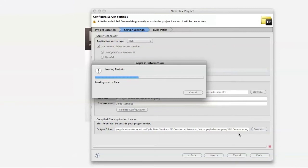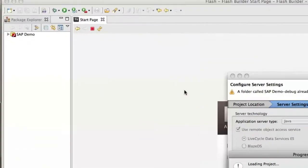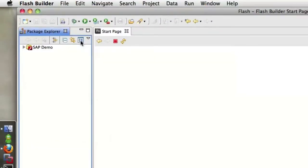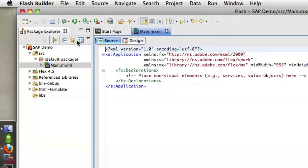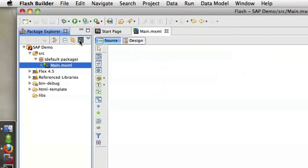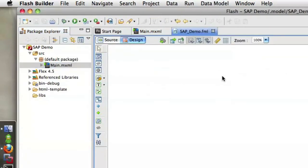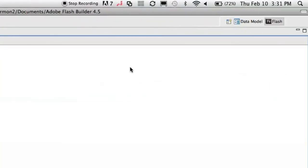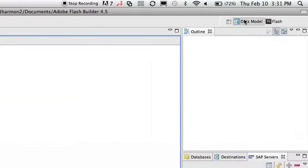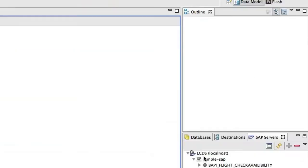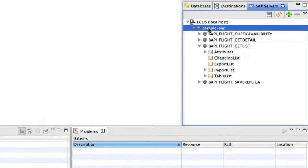When the project opens up we're going to click on the icon in the Package Explorer to open up our data model and once the data model's open we're going to switch to the data model perspective. Now in our data model perspective we have an SAP server.